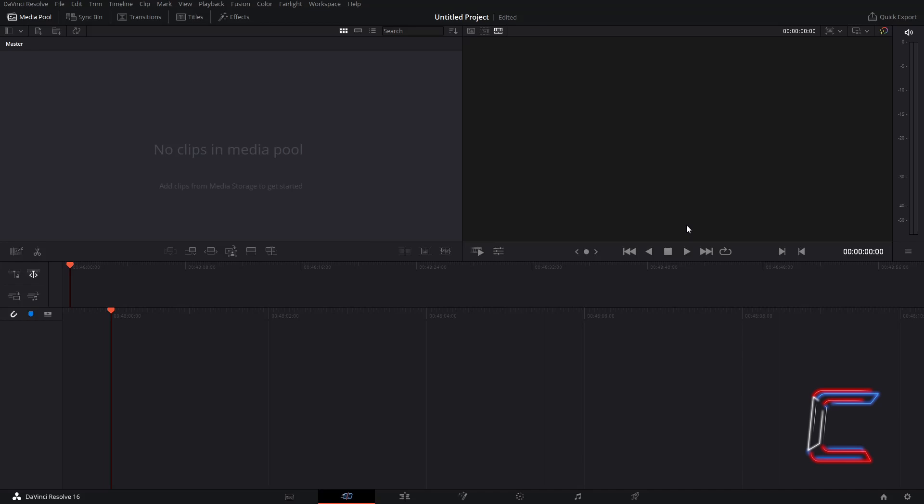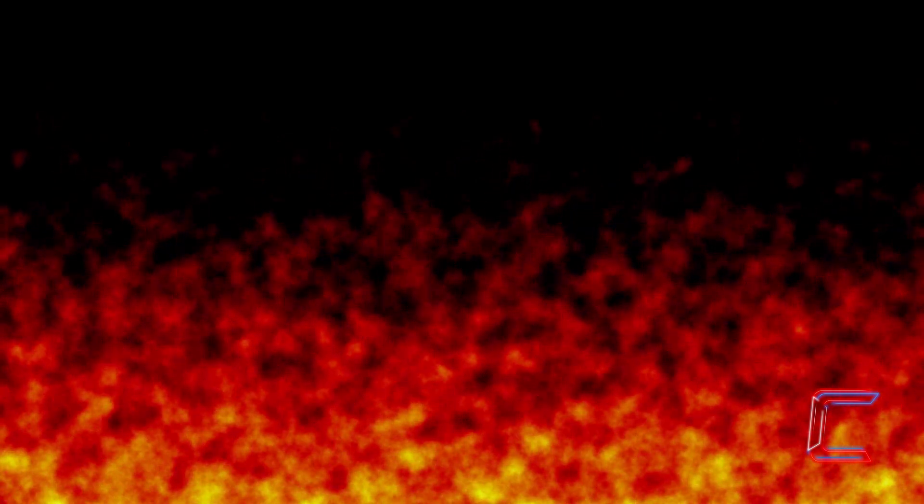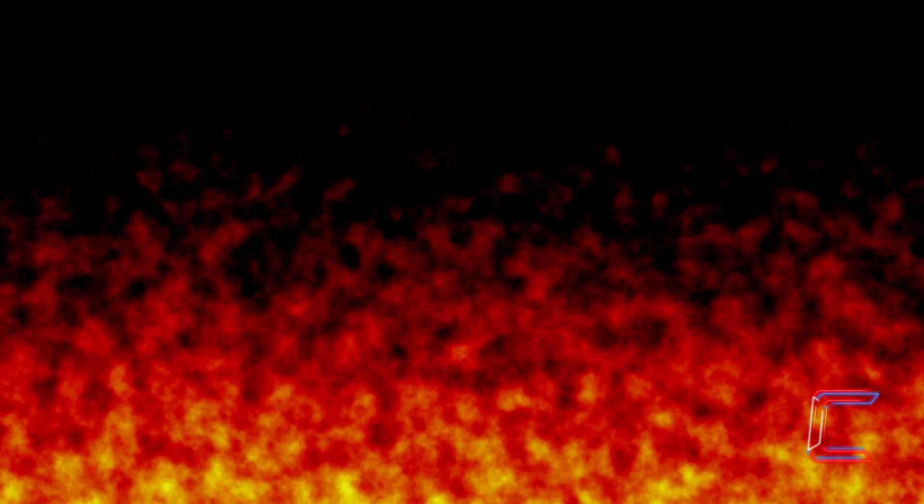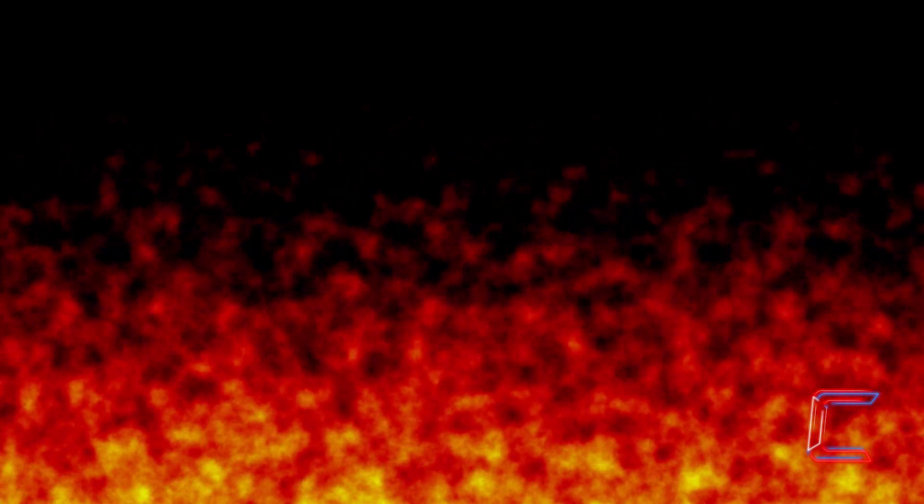Hello everybody, Conti here with another video. How to create an Inferno flame effect in DaVinci Resolve 16.2.1.